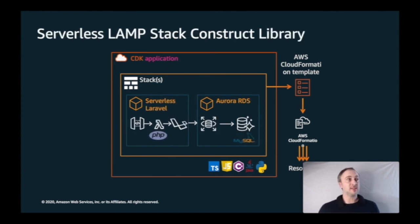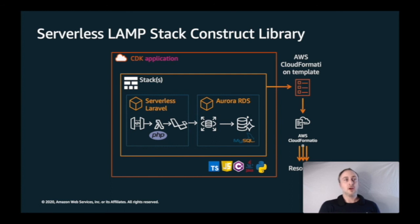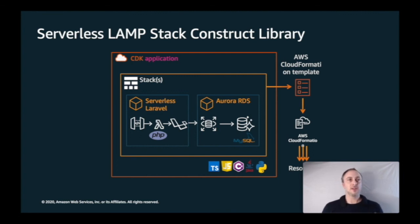There already exists a fantastic Serverless LAMP Stack construct library — an open-source abstraction that offers a single high-level component for defining all the resources that make up the serverless LAMP stack. There are two constructs: one for a Laravel application that runs on a single Lambda function behind an API Gateway URL routing all requests to that function, and another construct that creates an RDS Proxy pool connected to an Aurora RDS database running MySQL.